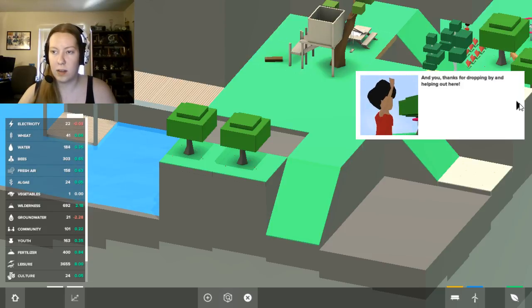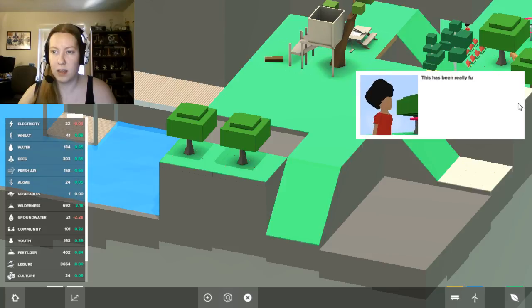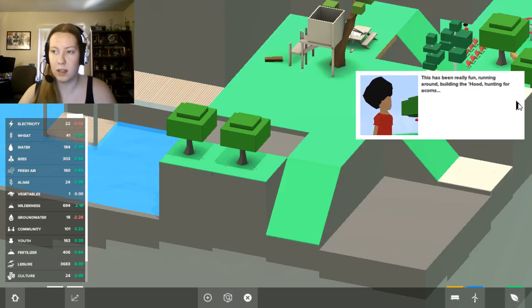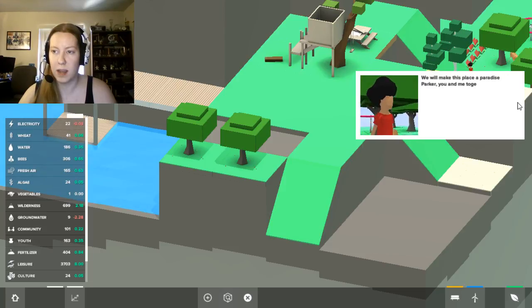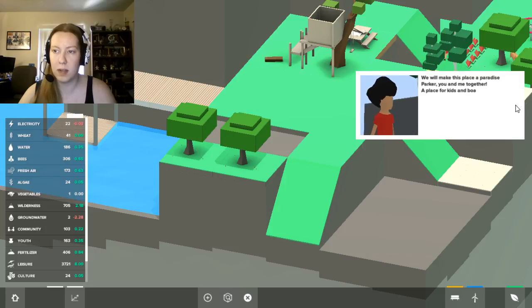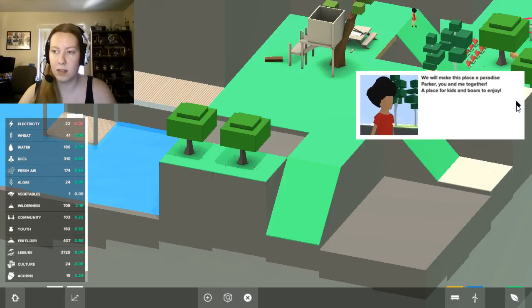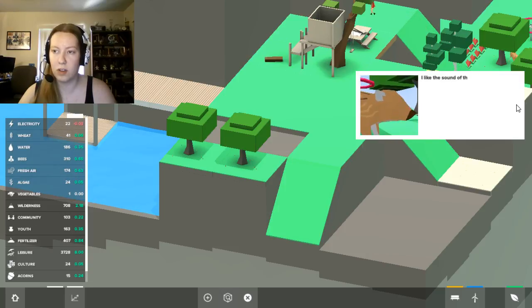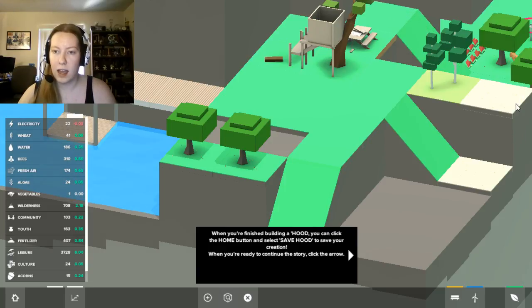Let's see, should we build some back towards, like, our place? I mean, there's space over here for some trees. So many oaks, so many acorns. I'm living in crunchy, nutty paradise. Glad you approved, Parker. And you, thanks for dropping by and helping out here. This has been really fun running around building the hood hunting for acorns. We'll make this place paradise, Parker, you and me together. A place for kids and boars to enjoy. I like the sound of that.